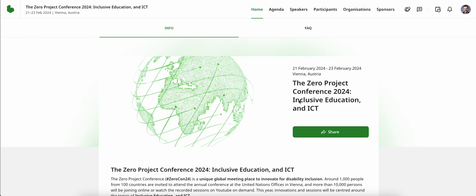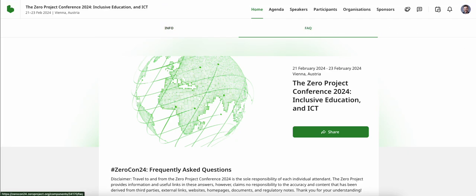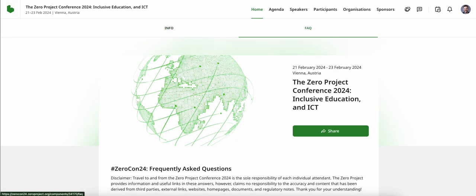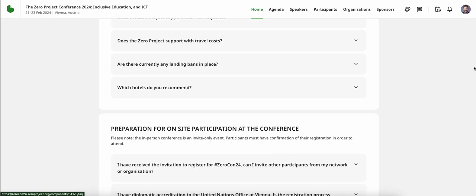Welcome to the Xerocon24 conference platform informational video. In front of you is the conference platform homepage. Please note that it is here that we also have our FAQ section, which we highly encourage you to browse through.